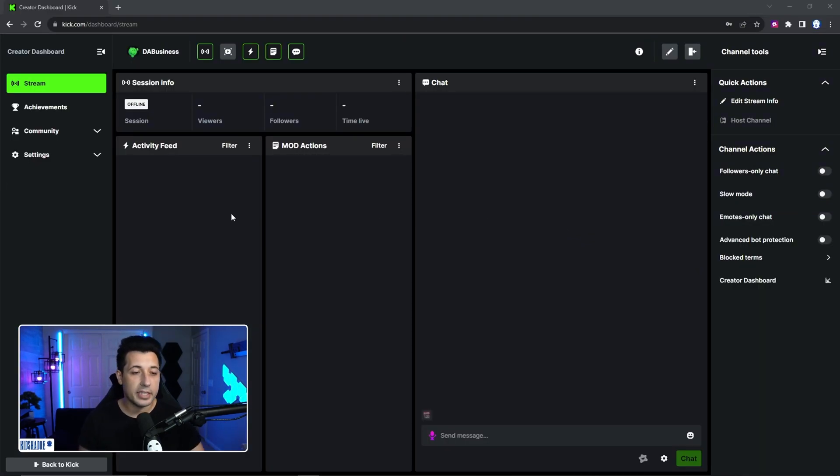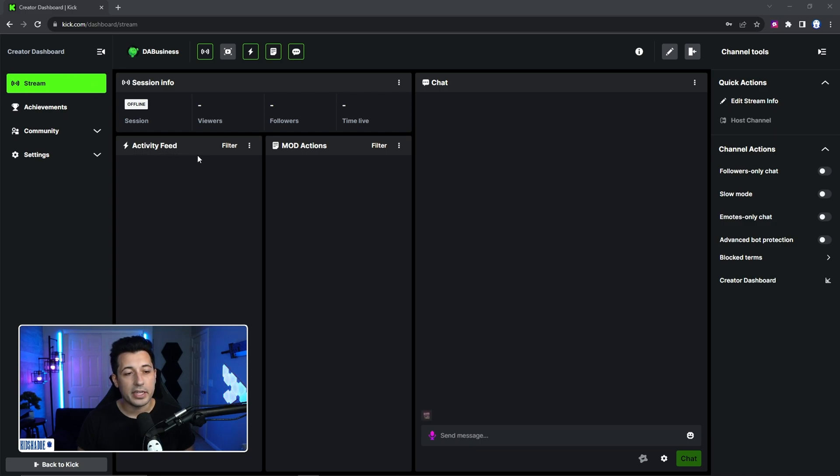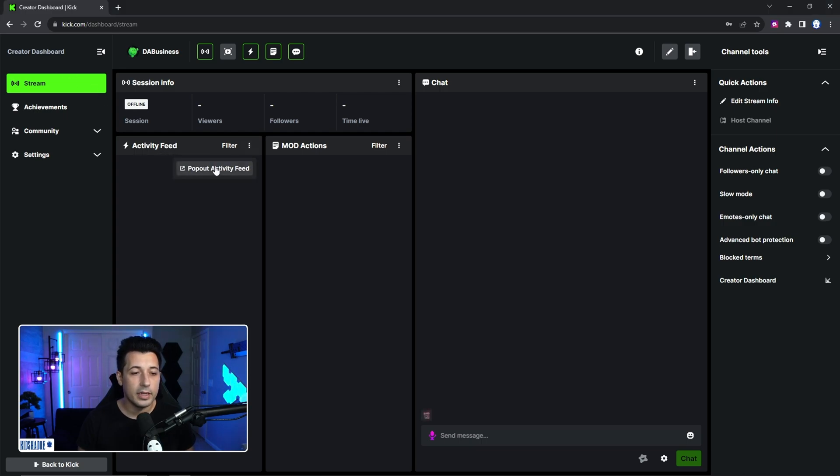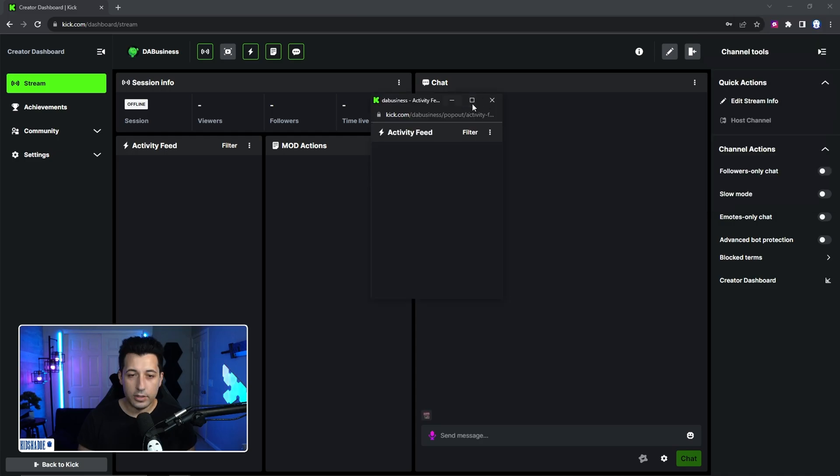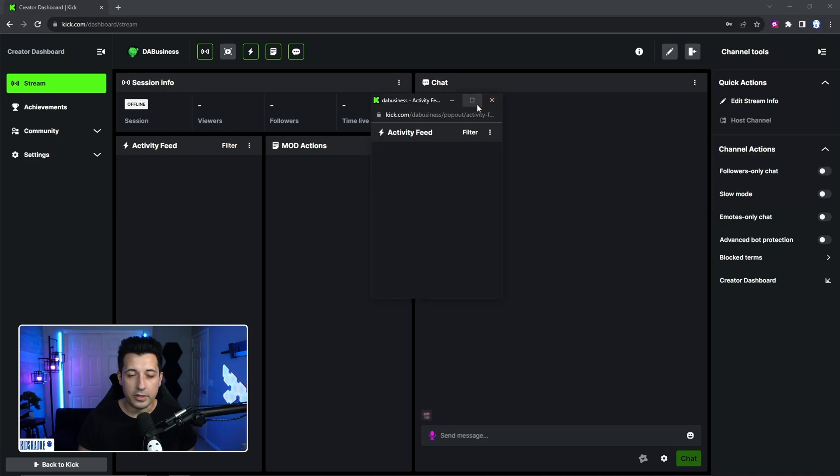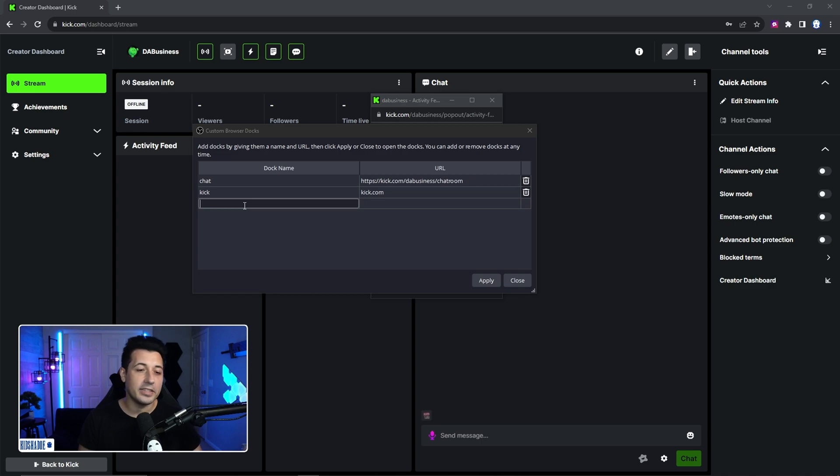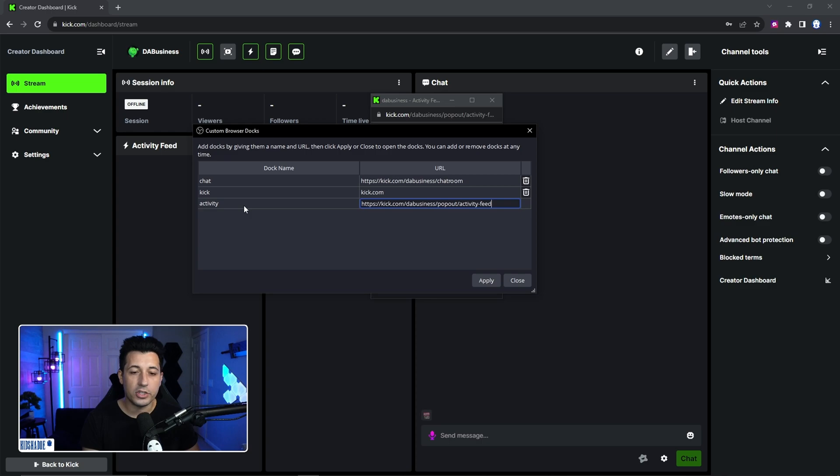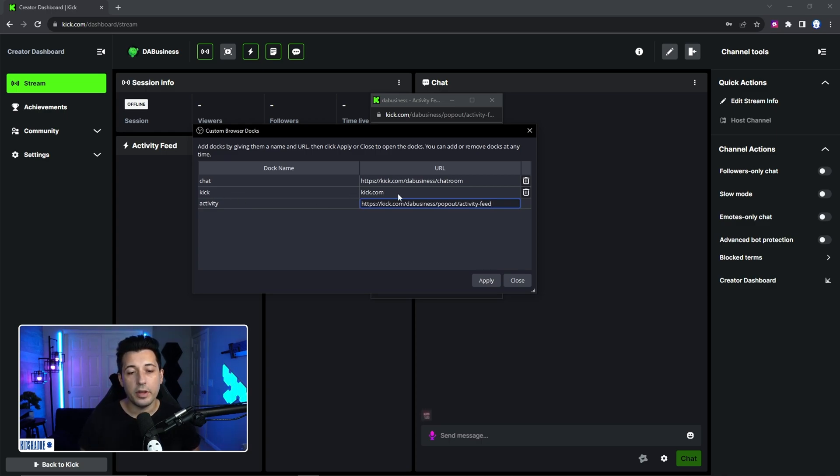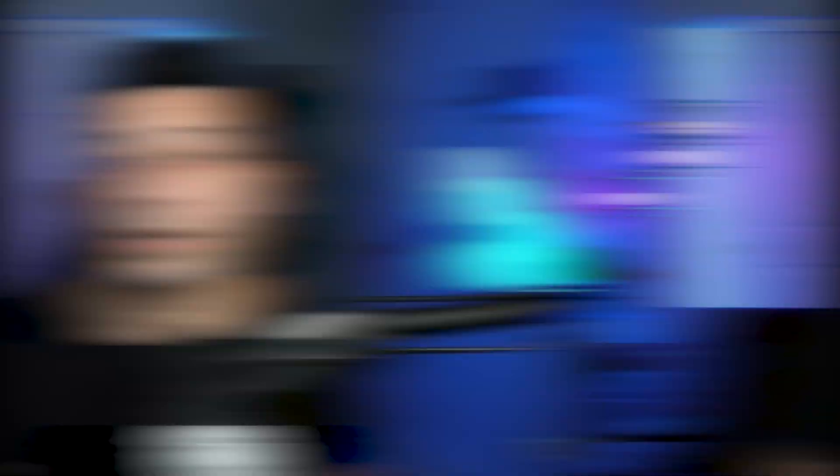And the last thing we have to add is the activity feed. So head back to your creator dashboard. You're going to see activity feed. Click the three dots. Click pop out activity feed. You'll see the pop out on the top right. Make sure to just copy the URL. From there, you're just going to add it into the docks, just like you did the other one. So you can just name it activity, whatever you want, and then just copy paste that URL. You also can get rid of this kick one. Now, since you're logged in, you no longer need it.